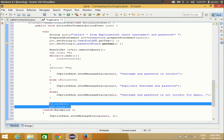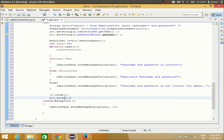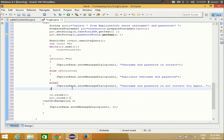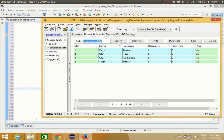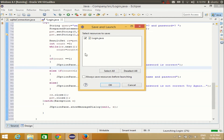What these two lines do is close the connection with the database after executing your query, so that whenever you want to use this connection again in another method, it is ready and not still open. Now I will run the program. I have the database open here, and I will run login.java.